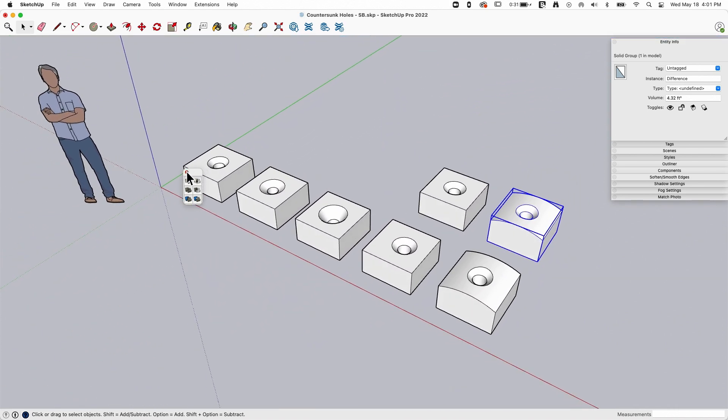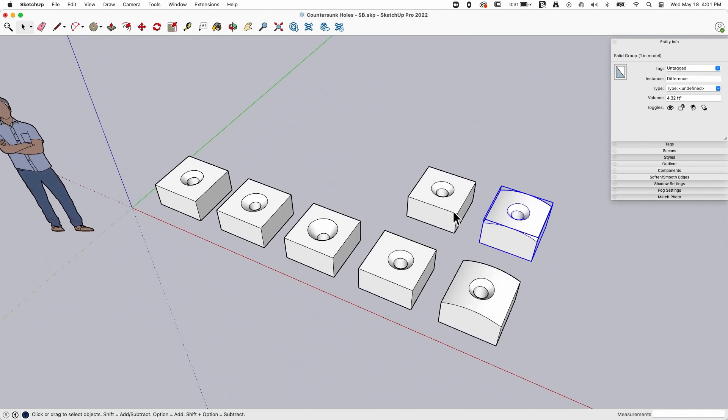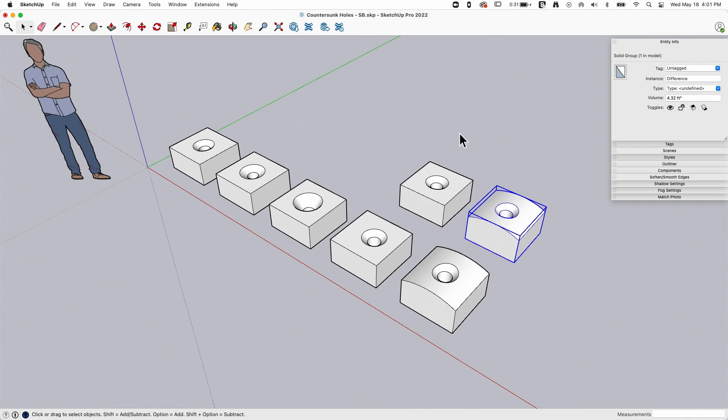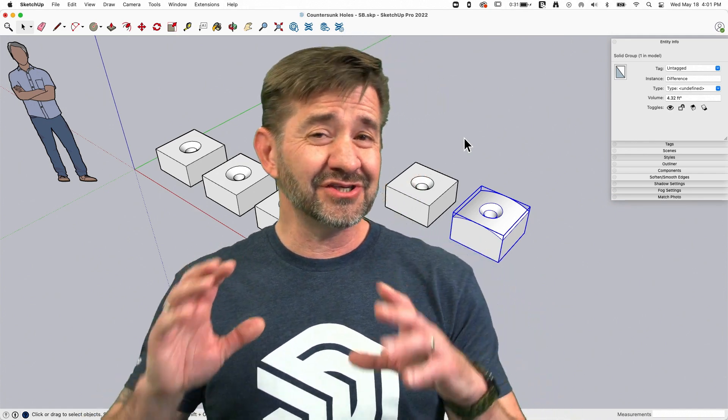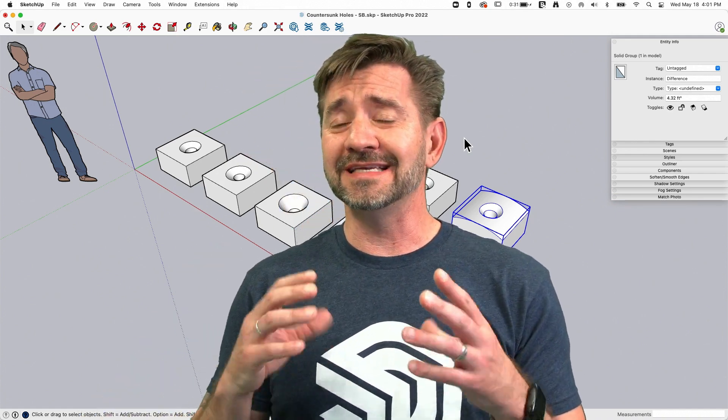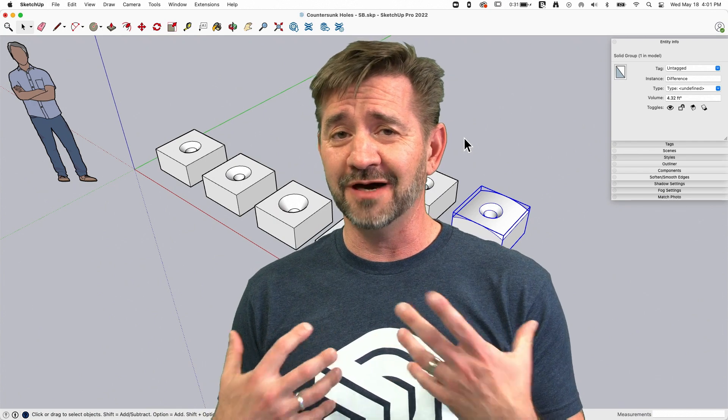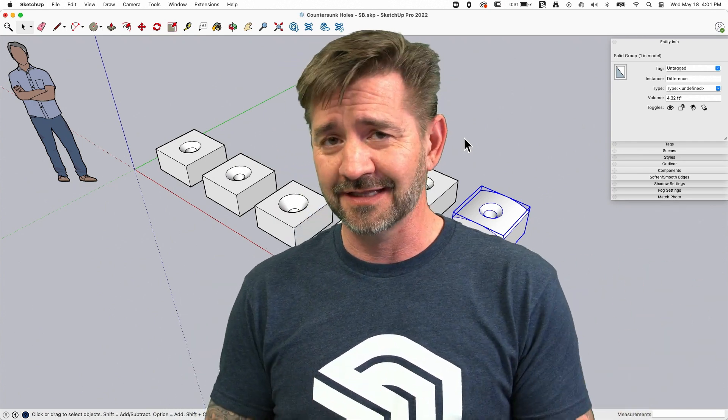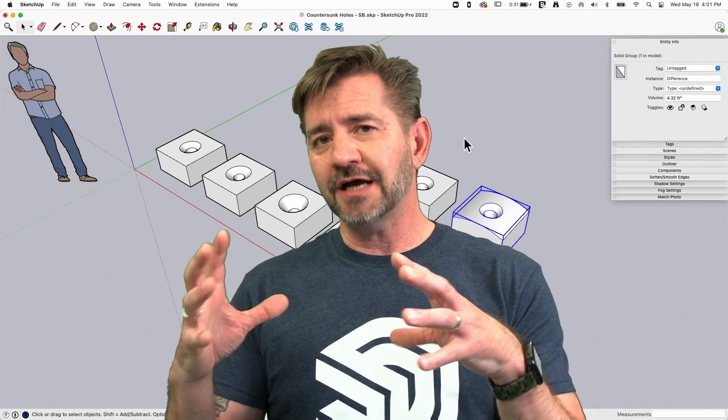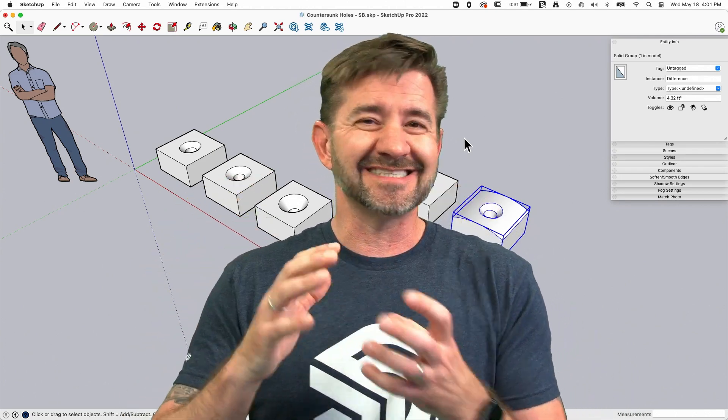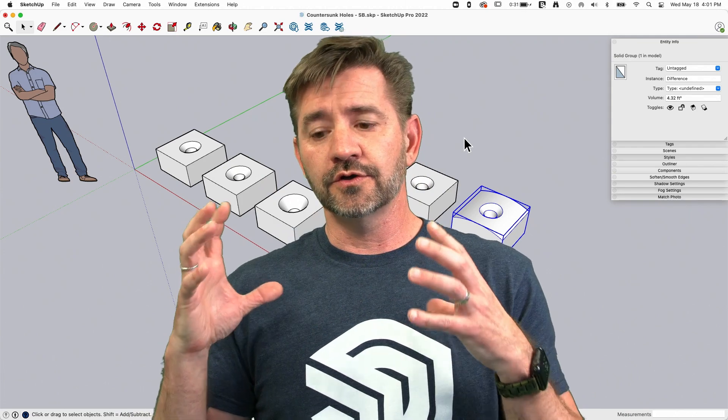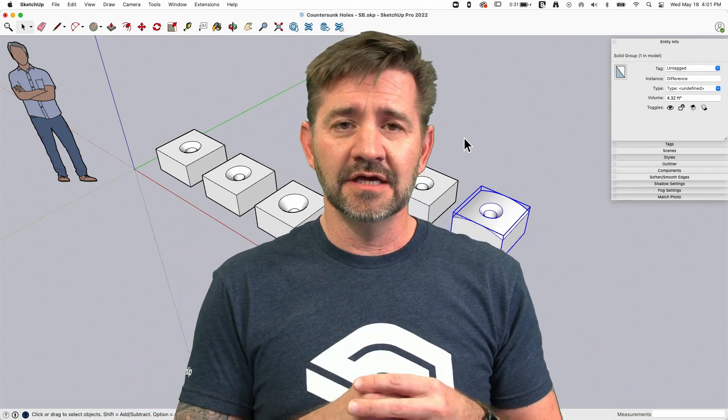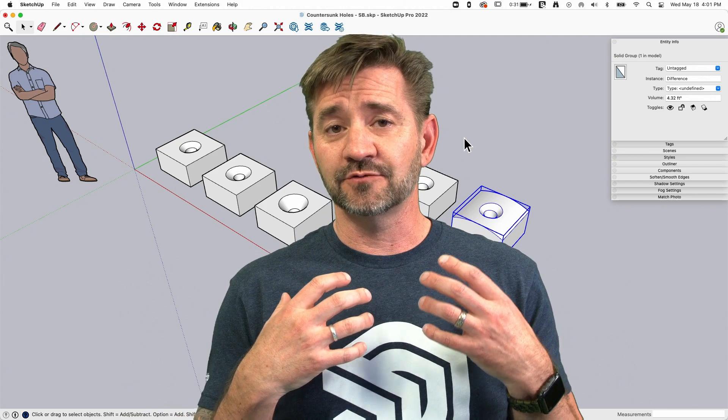So there we go. I said five ways, it's actually, well I guess these two count as one, so still five to seven ways you can interpret that how you want. Different ways to countersink holes in your geometry. Like I said, there's a chance that you're not going to create a model that needs a countersunk hole, maybe you don't model screws into wood or metal, but the process of bending the geometry using that sticky geometry to stretch or using solids to cut chunks out of other pieces, great tools and it lends itself to a lot of different workflows.